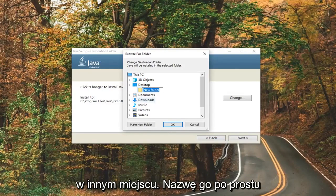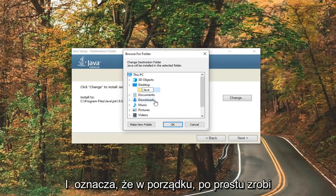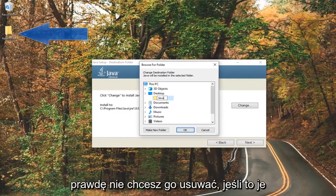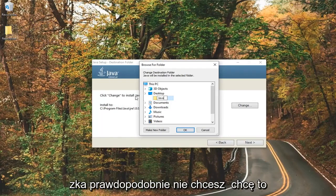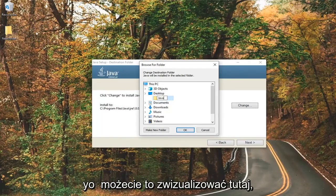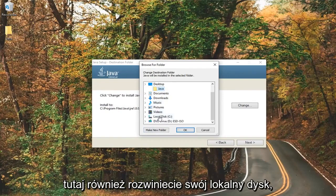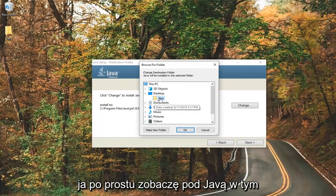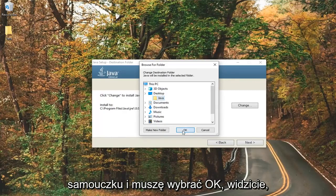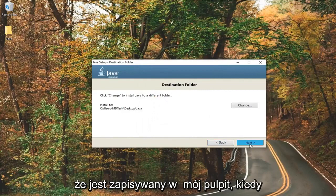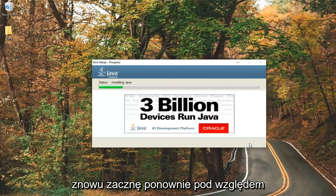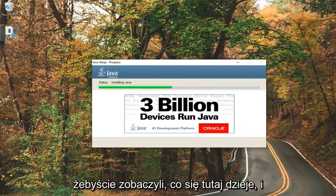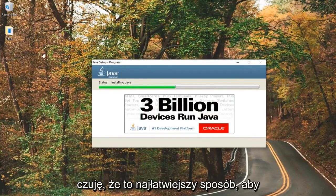You can create the folder somewhere else — I'm just going to call it Java. If you want to put it in the C drive, that's fine. I'm just making it so everyone can clearly see where it is on this computer. Keep in mind you don't really want to delete it once you've done this tutorial, so you probably don't want to save it to the desktop long-term. I'm just doing it so you guys can visualize it. You can also expand Local Disk and go under Program Files or something like that. I'm going to save it under the Java folder and select OK, then select Next.